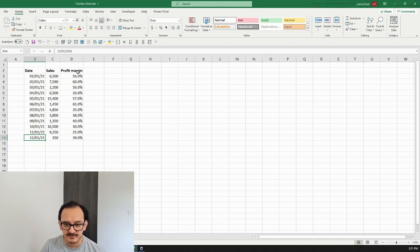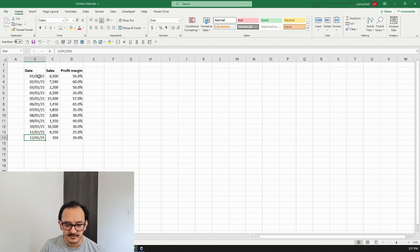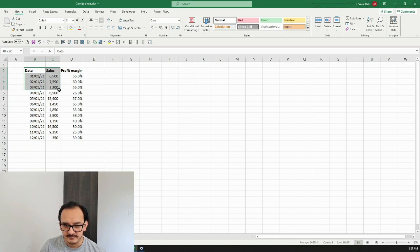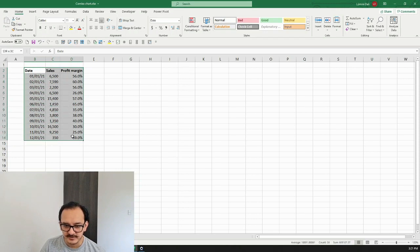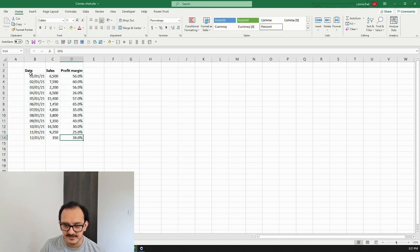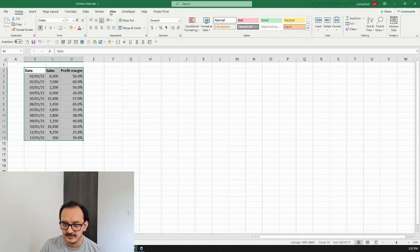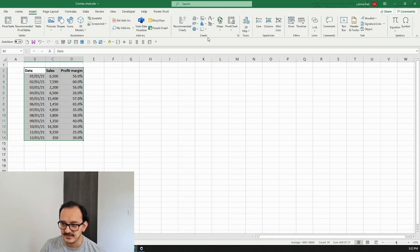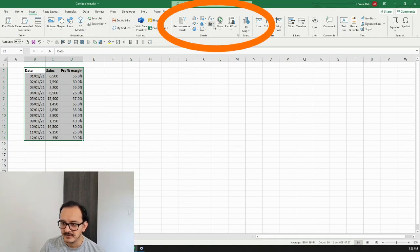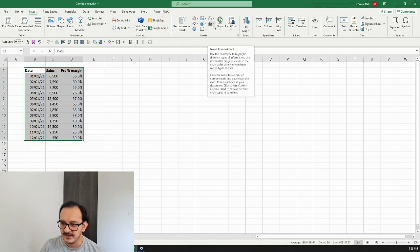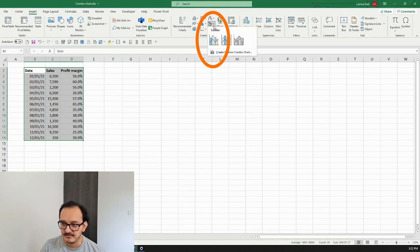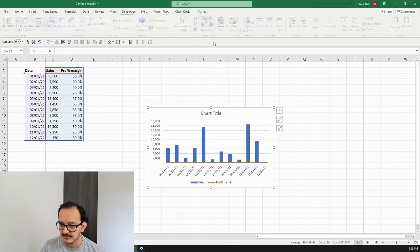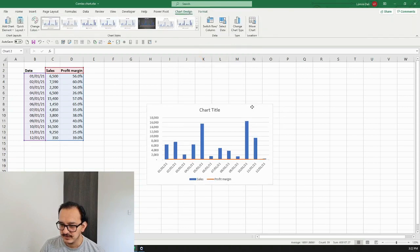So I want to select from cell B2 down to cell D14. I'm going to go up here to the insert menu, then go to the charts section and look for this icon right here which says insert combo chart. After I click on the first option, I'm going to have my chart ready.